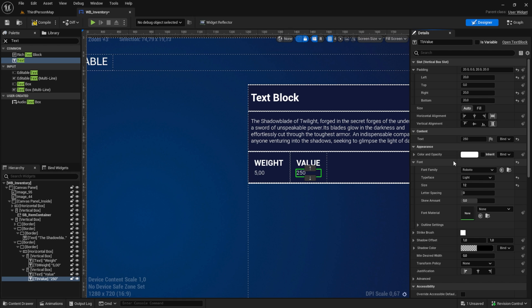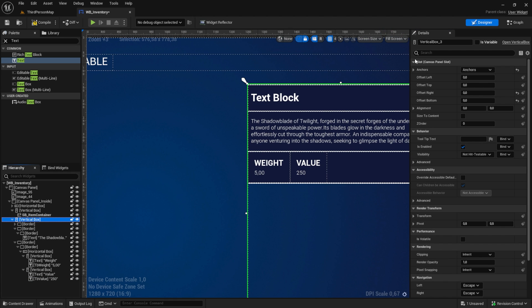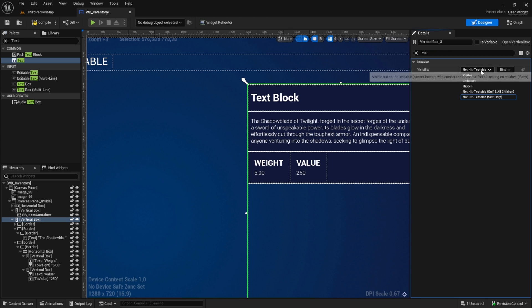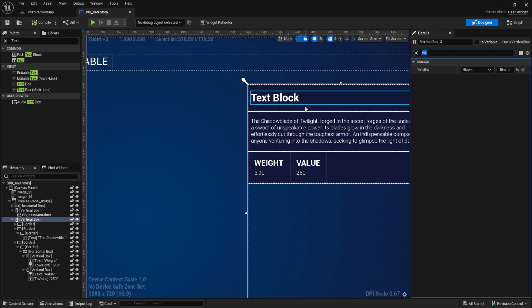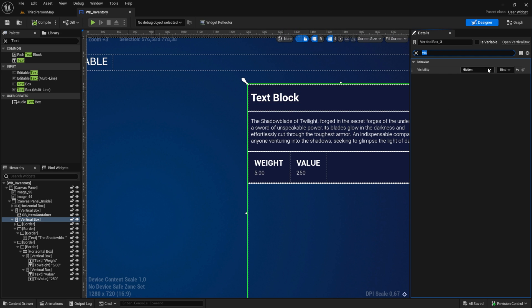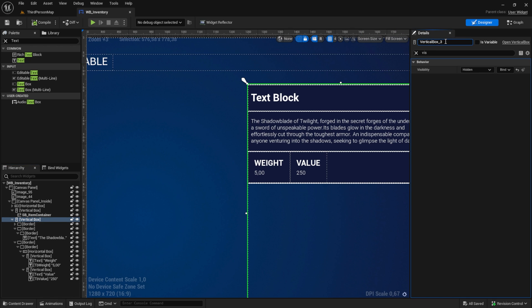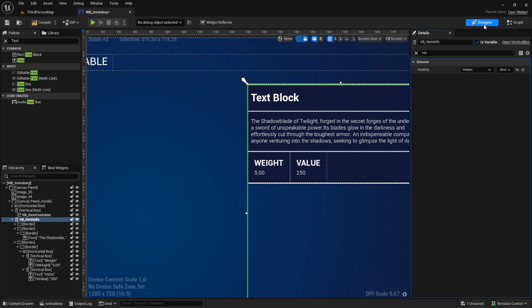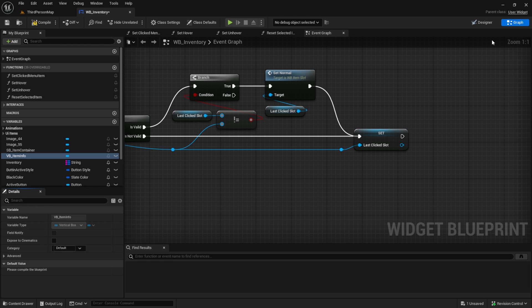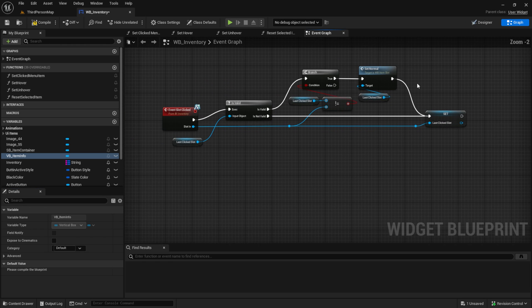Before we continue to set the values, we should set the visibility of this to hidden. We can click here and add the value. Let's make this an example. Select the value here.